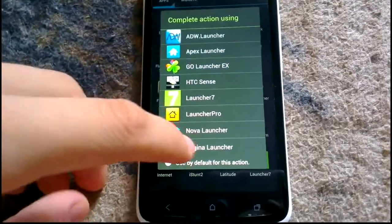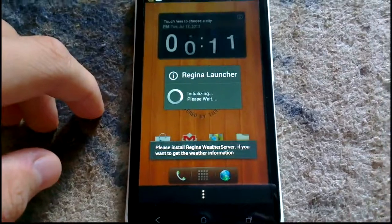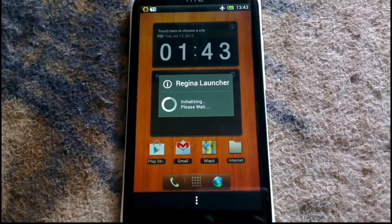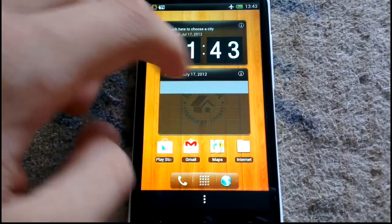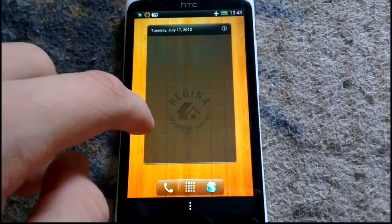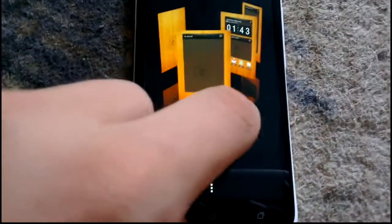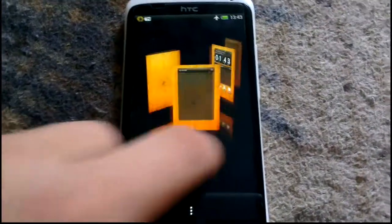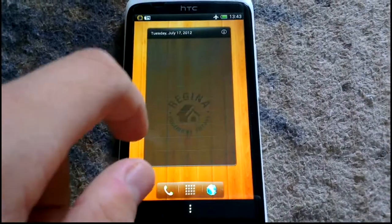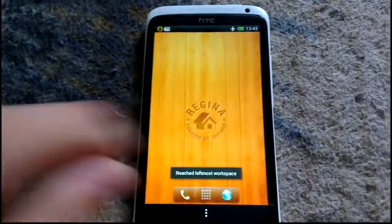The last one is Regina Launcher. This launcher is different from the others. As you can see, this is the animation it has — it is not that fast. It has a vibration when you scroll the screens. You can choose a live wallpaper, but as you can see, it is not very reactive.